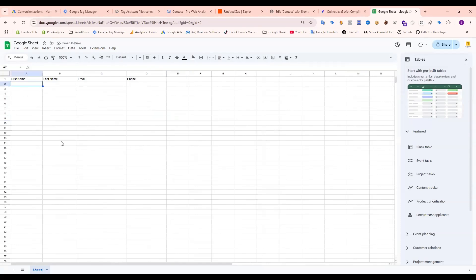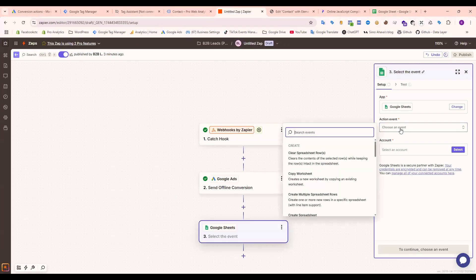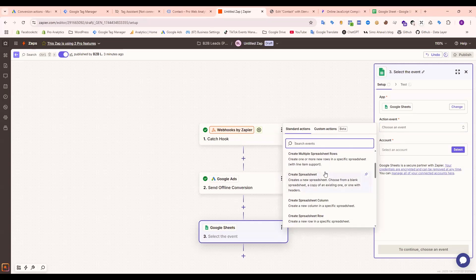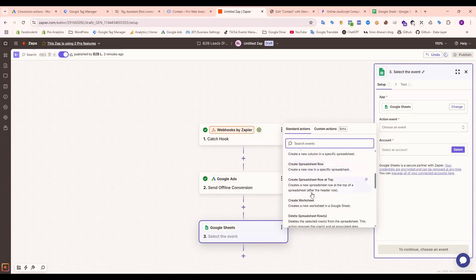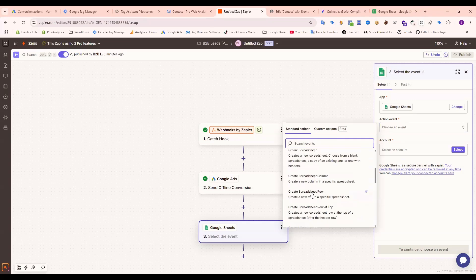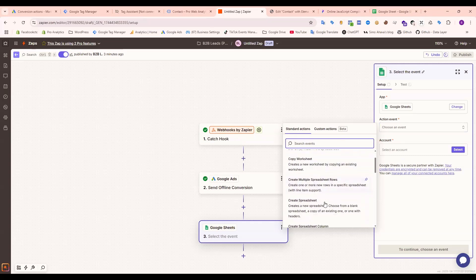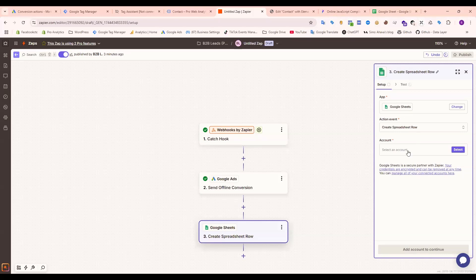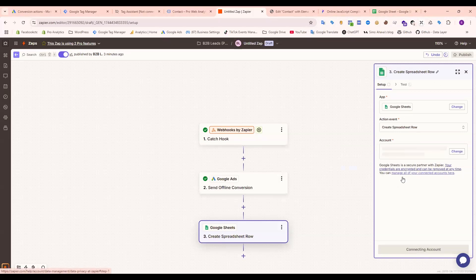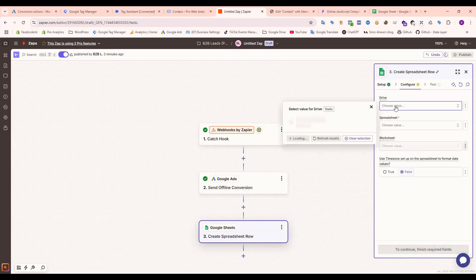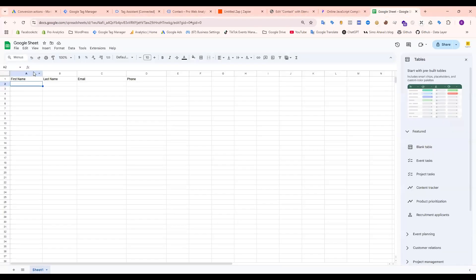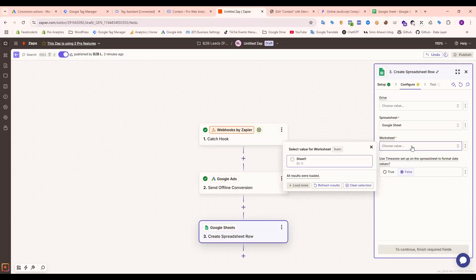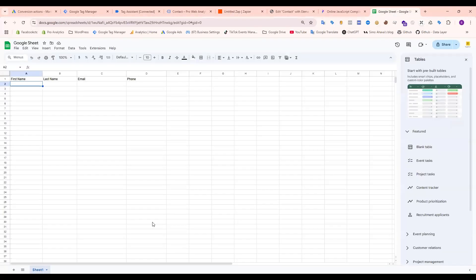Okay, it's done. Now go again to Zapier. Select action. We need to create, we need to set up Create Spreadsheet Row, this one. Then select account, then continue. Drive, this one. We already set up this, so it's showing. Select this one and add a value. The sheet will be Sheet 1.